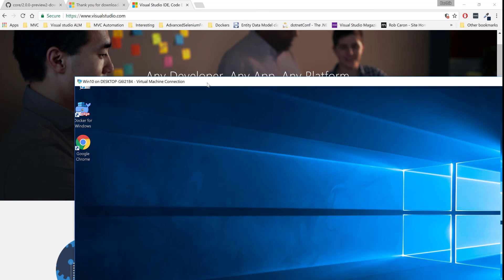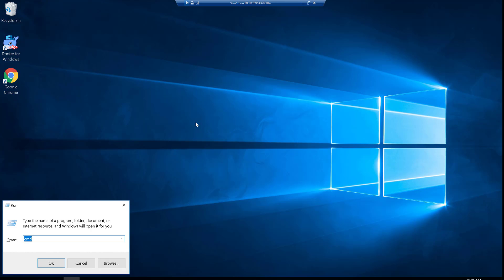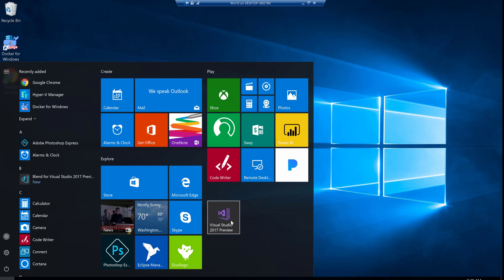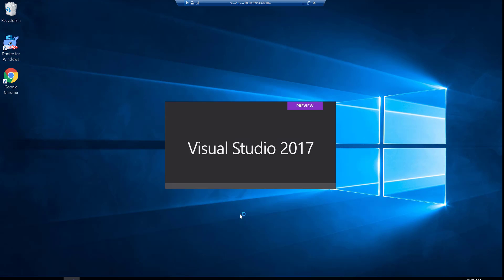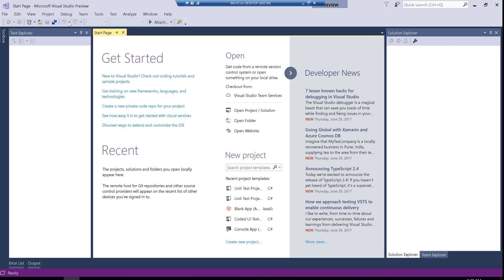Rather than installing on my main machine, I have a virtual machine with Windows 10 available where I have already installed .NET Core as well as Visual Studio 2017 Preview 3. If I run 'dotnet --version', you can see I have .NET Core version 2.0. I also have Visual Studio 2017 Preview installed. When you open it, you can see the 'Preview' label in the splash screen. Right now, if you create any project, it is going to point to .NET Core 2.0 or 1.1 by default.